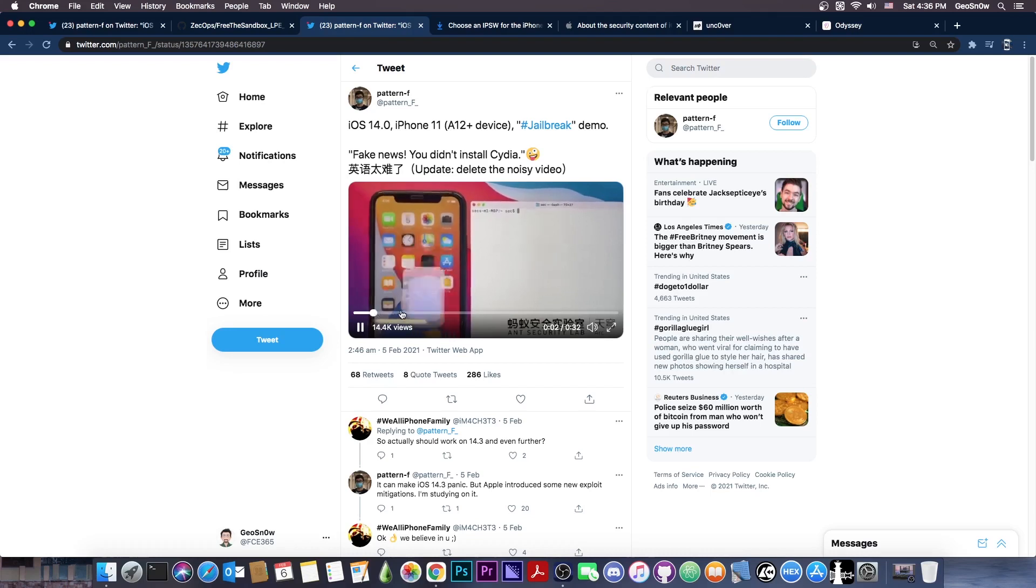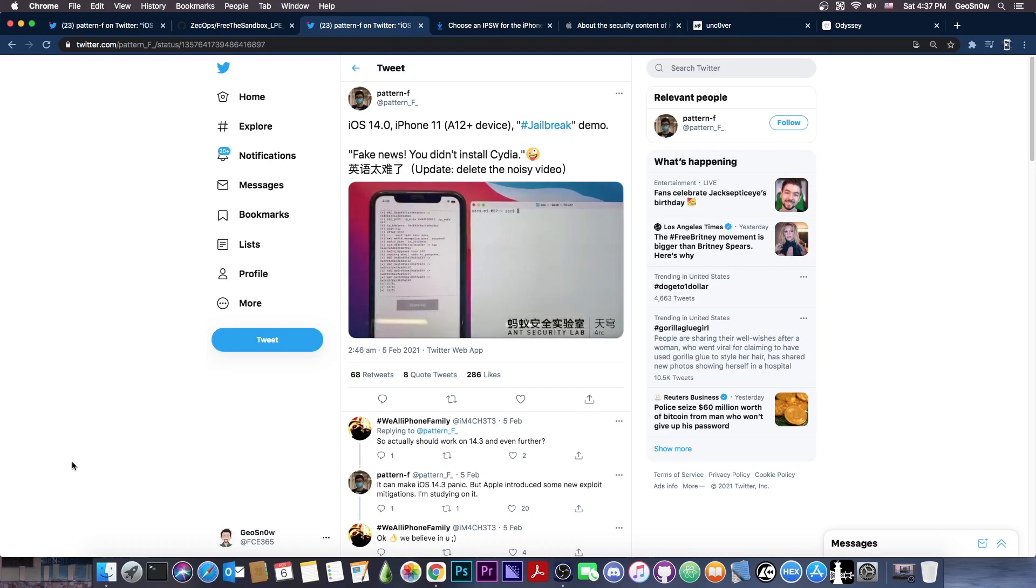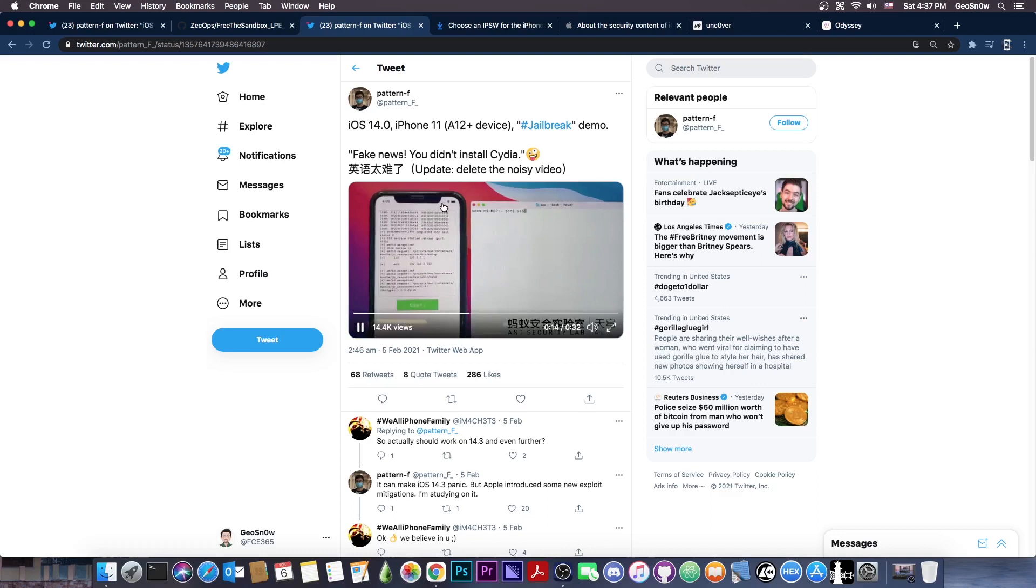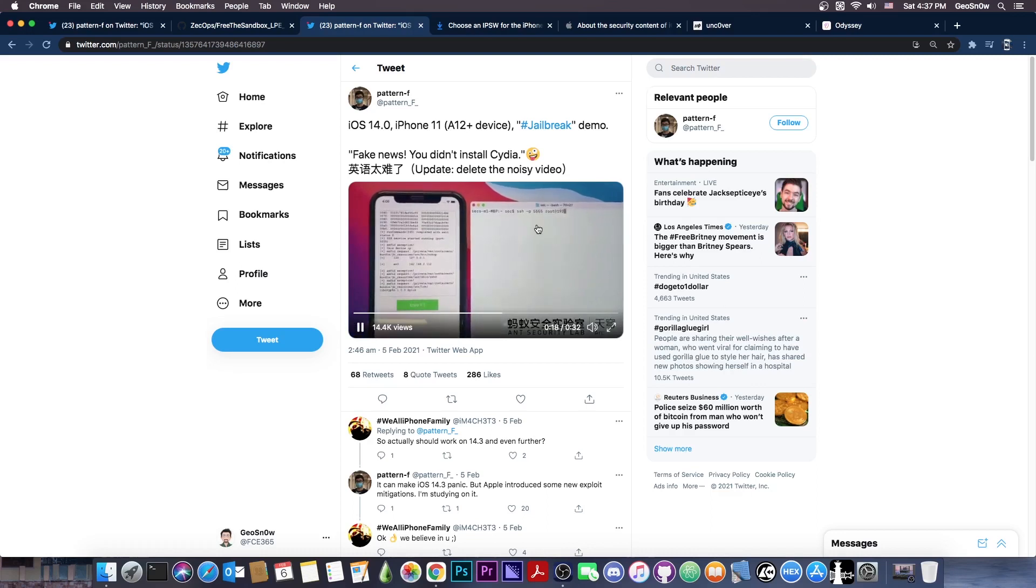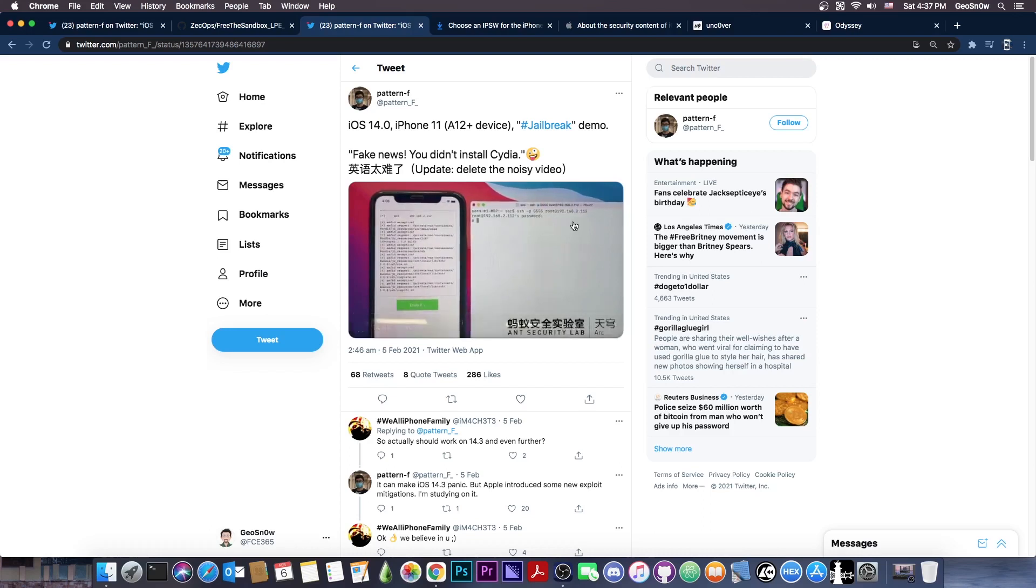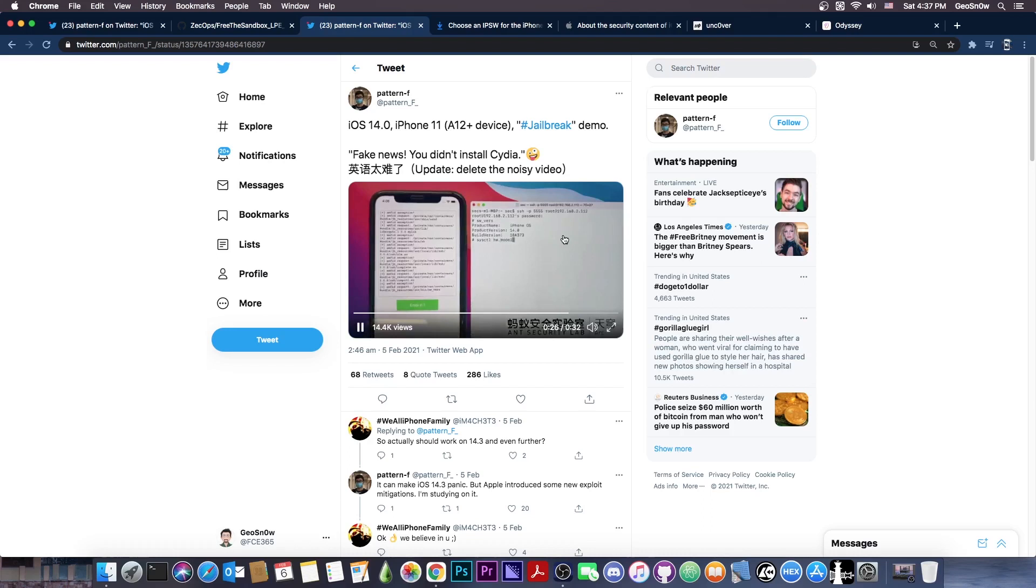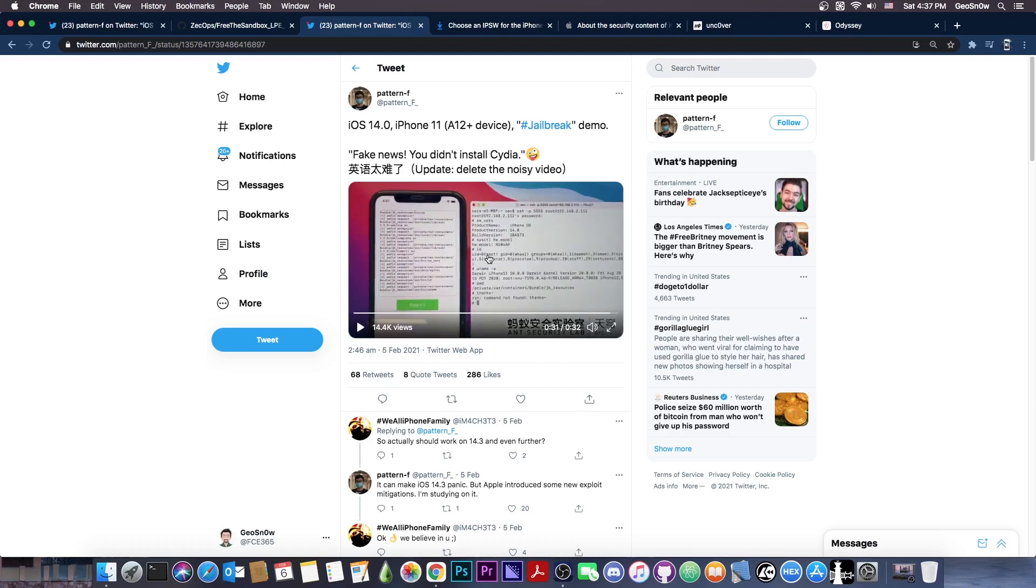So what they demonstrated in here is basically jailbreaking their own device, which is an iPhone 11, basically an A13 device. And as you can see, their exploit worked and they do run SSH, which also works. So this proves the fact that they have a kernel exploit and they managed to exploit it pretty fine that they did get the SSH running pretty fine. So this is actually incredible.